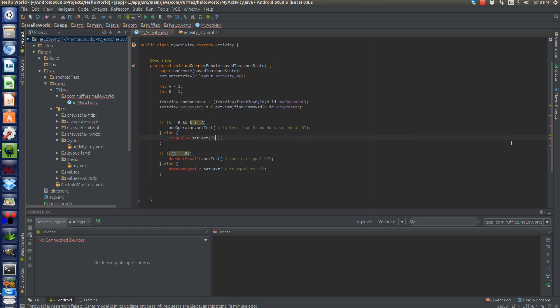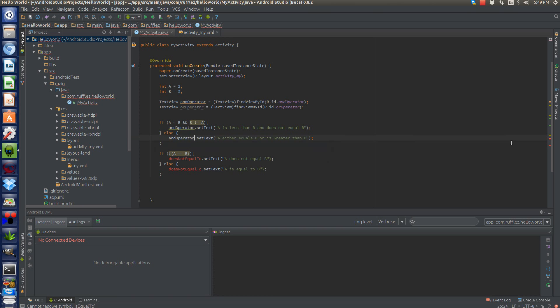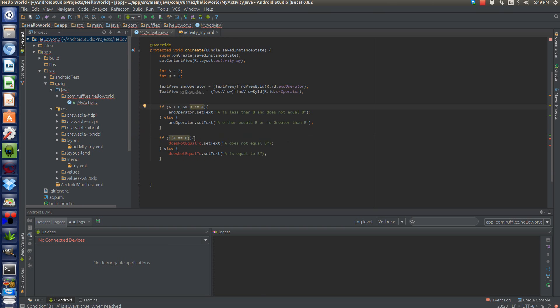And this isn't going to yield anything, but we'll put a statement here anyway. A either equals b or is greater than b. Because that's essentially what we're saying. If that statement isn't true, then that means that a is either equal to b or it's greater than b. Because remember, both these statements would have to be true.